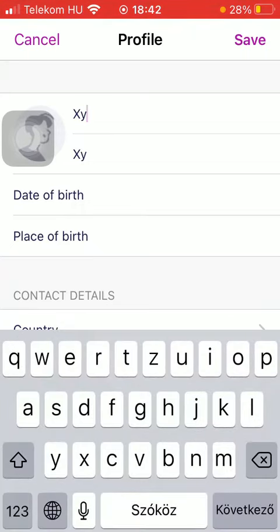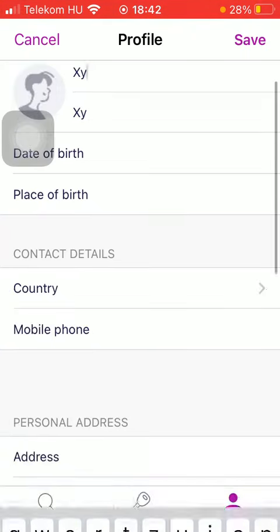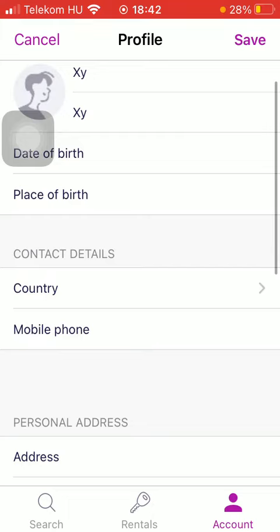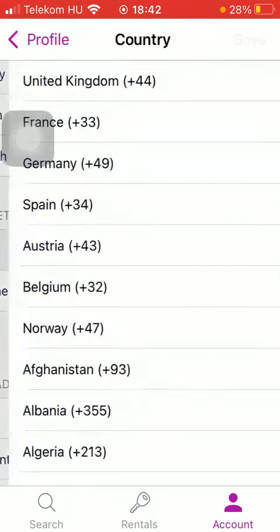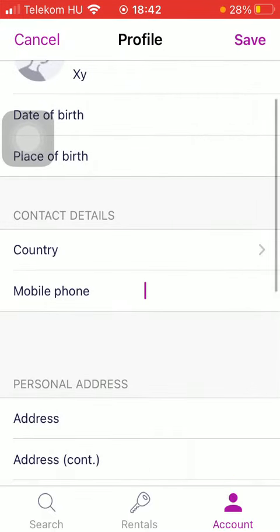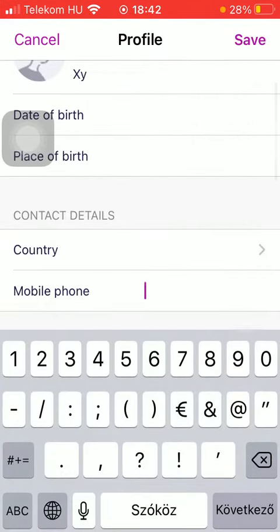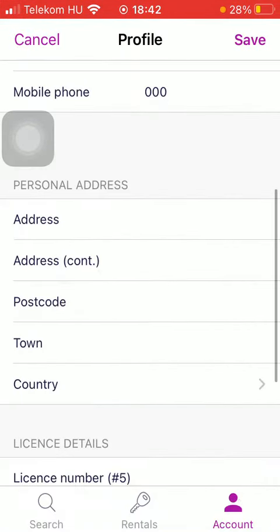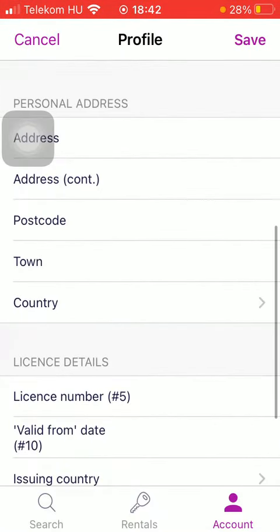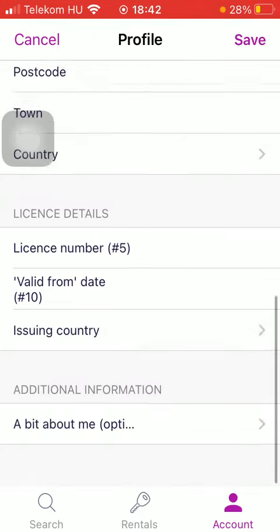Once you are there, tap on the first two boxes to type in your name. Then you can select your date of birth and place of birth. After that, add or select your country and add your phone number. Then add your personal address, including your address, postcode, town, and country.